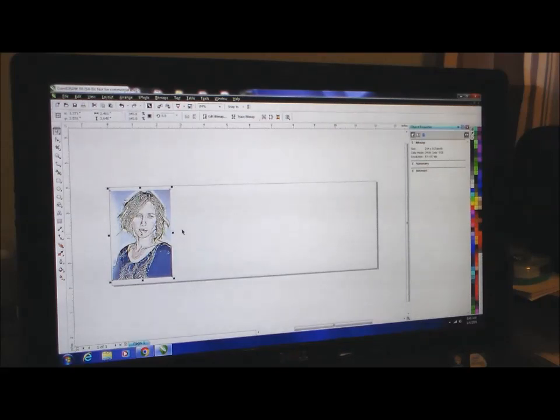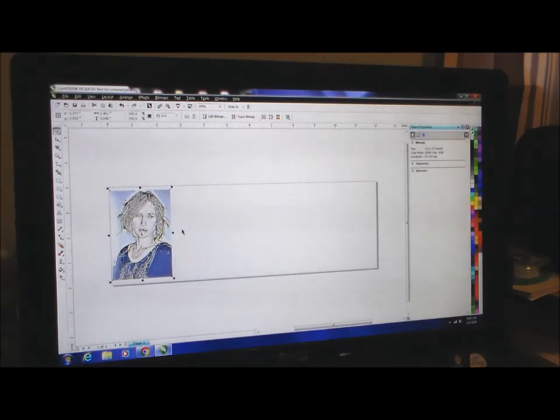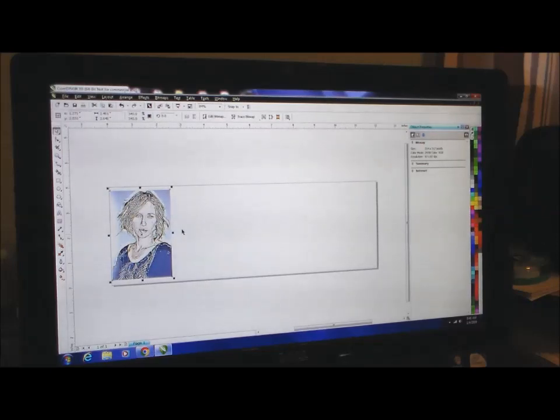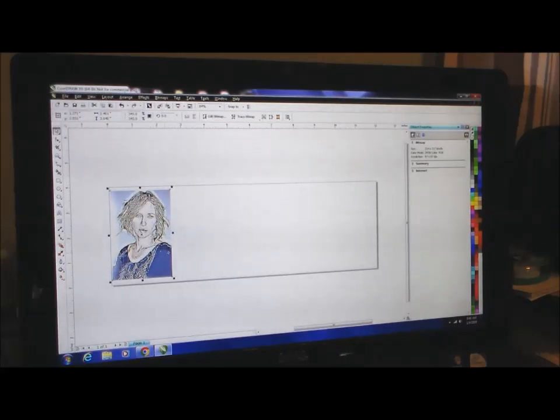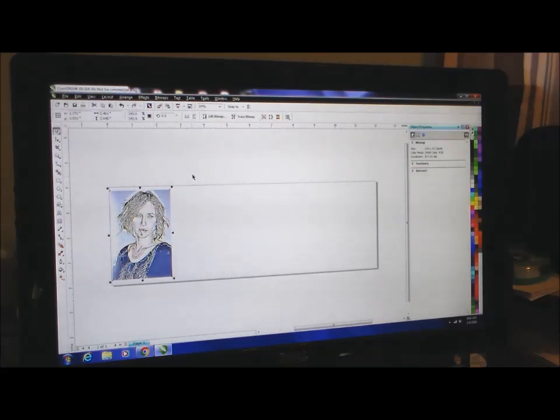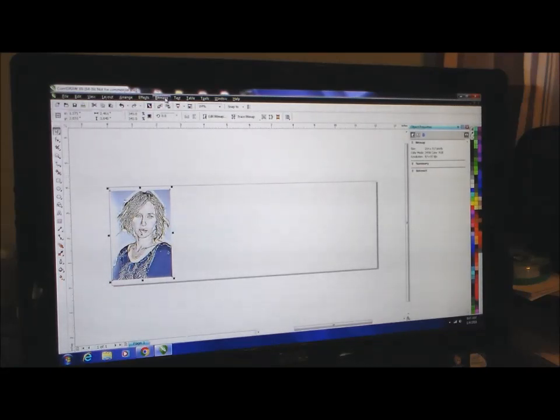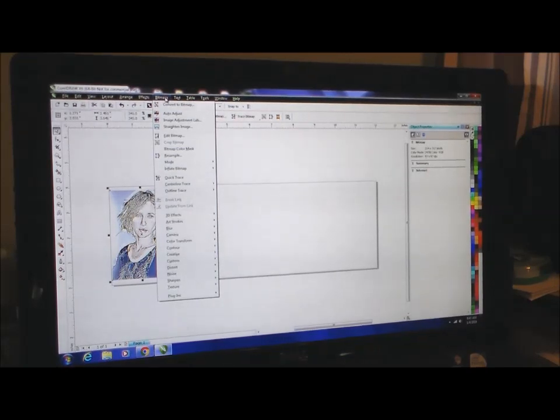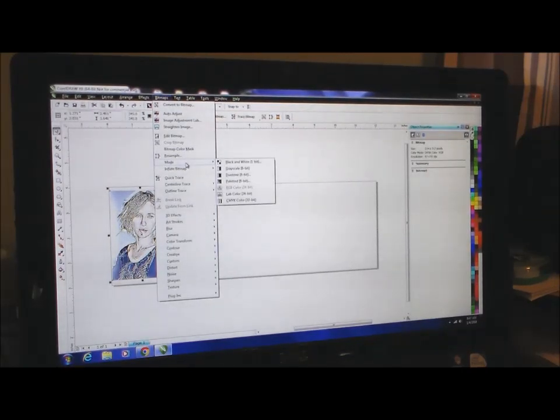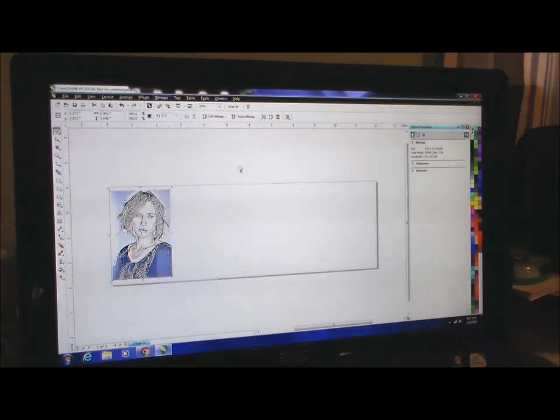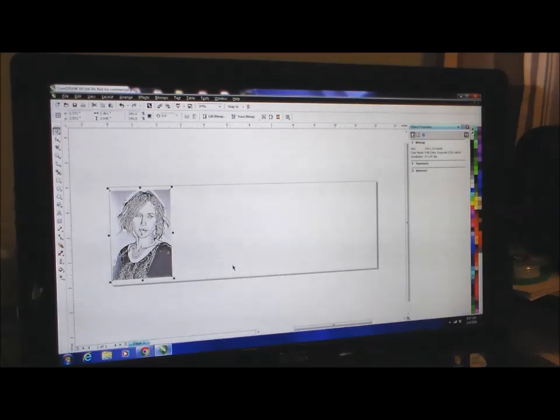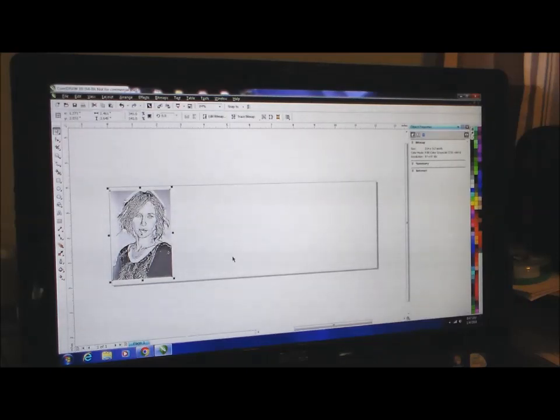Now we're not going to send a color picture to the laser. We want to change this to a grayscale, so we'll go to Bitmaps, down to Mode, Grayscale, and there we are. Now this photo is ready to send to the laser.